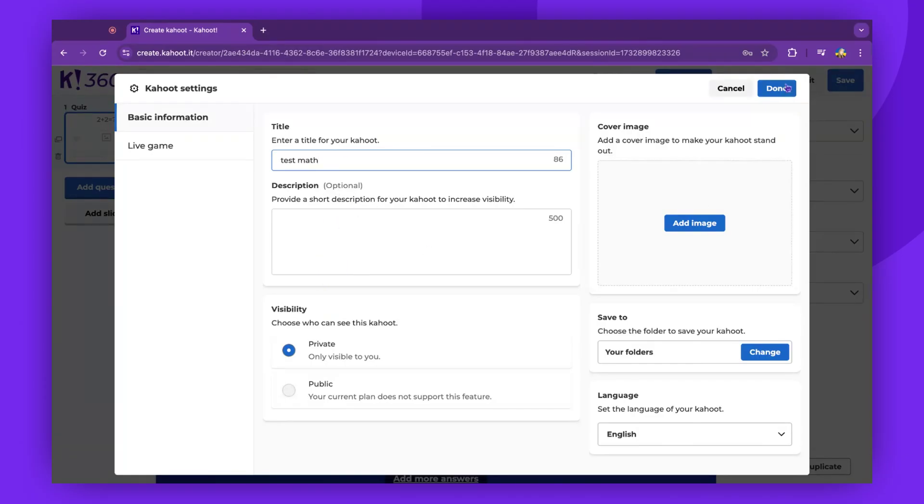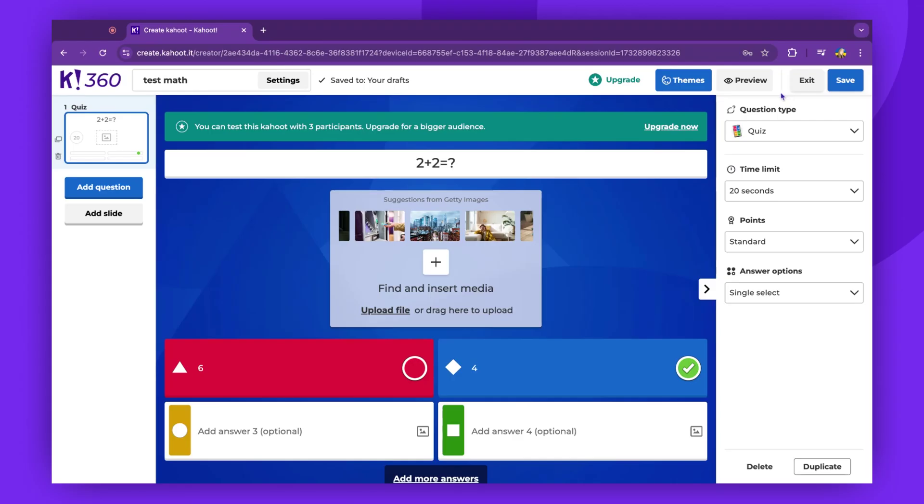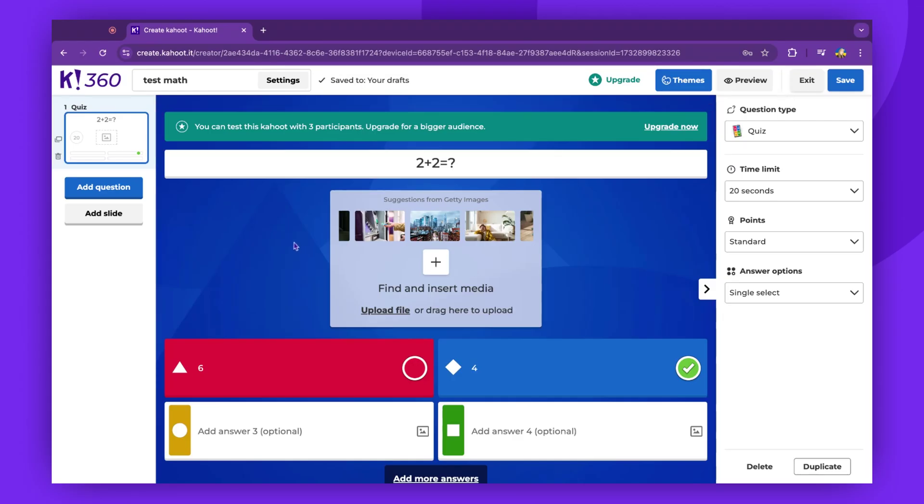Please be aware that the questions marked with a star are not included in your Kahoot plan. To access these question types, you'll need to upgrade your account.